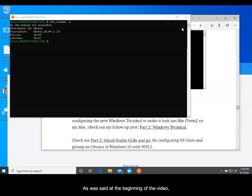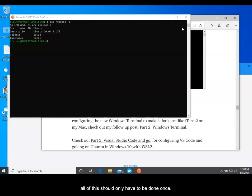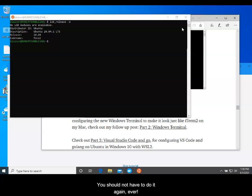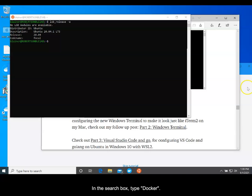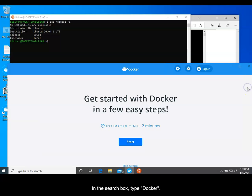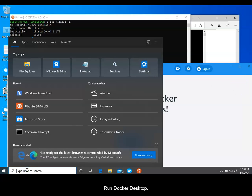As was said in the beginning of the video, all of this should only have to be done once. You should not have to do it again, ever. Docker should now be ready to run. In the search box, type Docker and then run Docker Desktop.